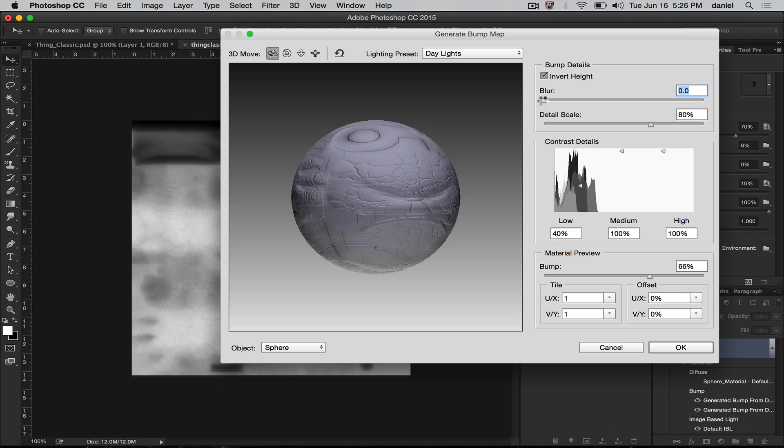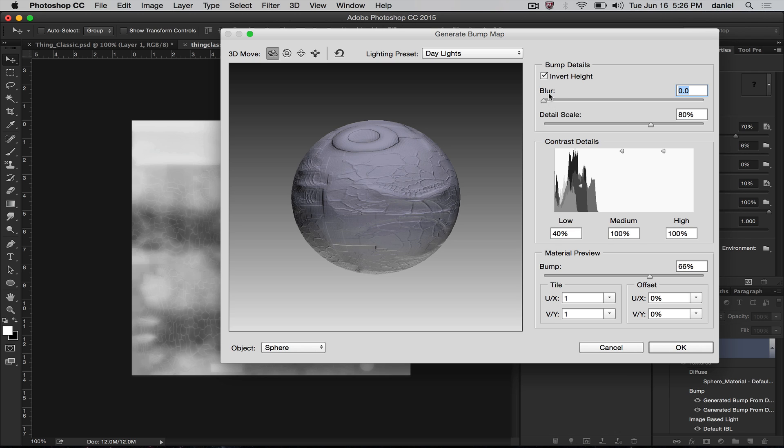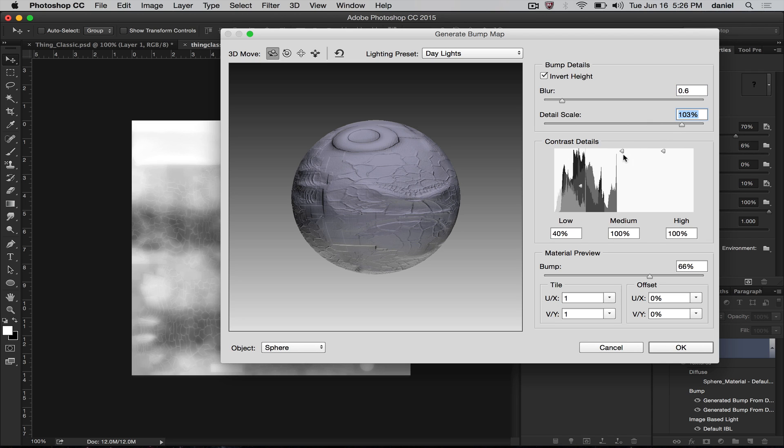You can even invert the height if you would like. I can give the thing maybe some scales kind of look here and increase the detail. Let's go ahead and process this.